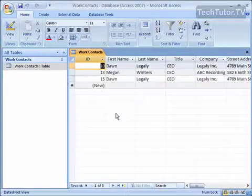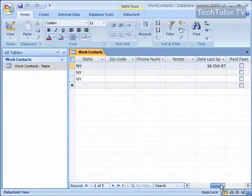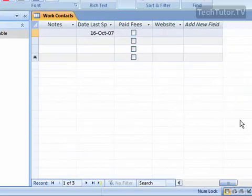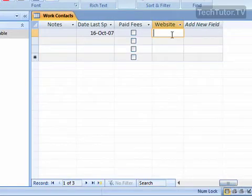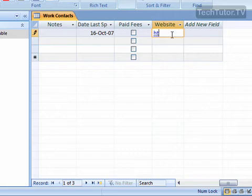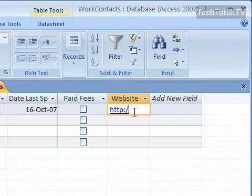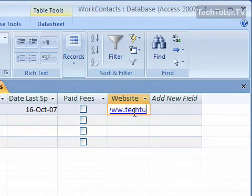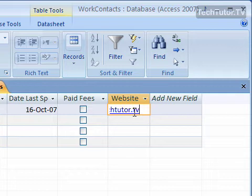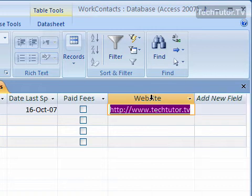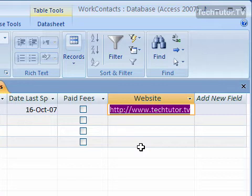We'll save our table. We'll scroll over, and in the website field, let's go ahead and begin to type a link. And you can see automatically that it's going to turn it into a URL and not just text. We'll go ahead and make our column wider so we can see the whole thing. So it's just your standard hyperlink all typed out.